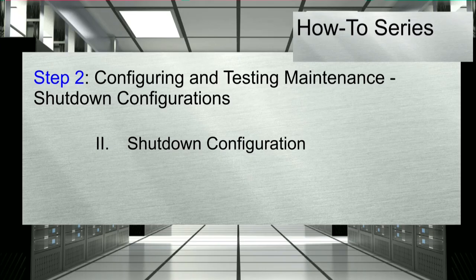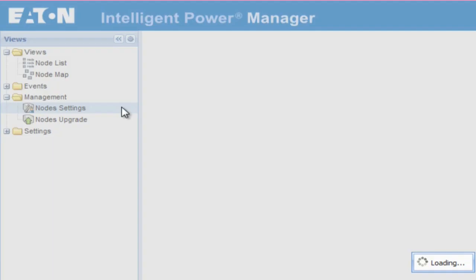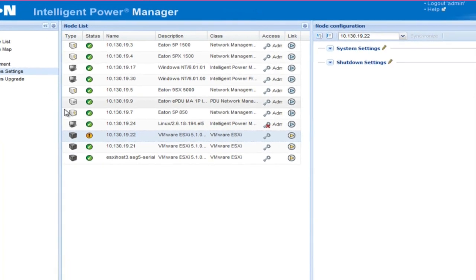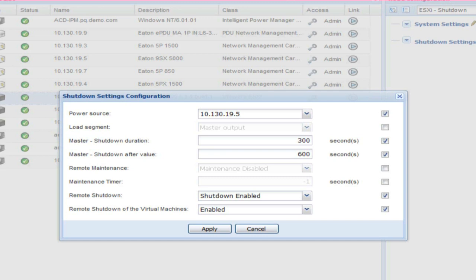2. Shutdown Configuration. Next, we will review the shutdown configuration. Once the UPS supporting the selected ESXi host experiences a power event, IPM will trigger the shutdown of the designated host. In order to set the parameters, start from the IPM view screen. Select the folder titled Management and click on the option for Node Settings. Choose the VMware ESXi host that you would like to configure. Once selected, the Node Configuration pane will open to the far right of the screen. Click on the pencil icon beside the option titled Shutdown Settings. The Shutdown Settings configuration text box will appear. The parameters selected will enable IPM to take action with the designated escalation mode.